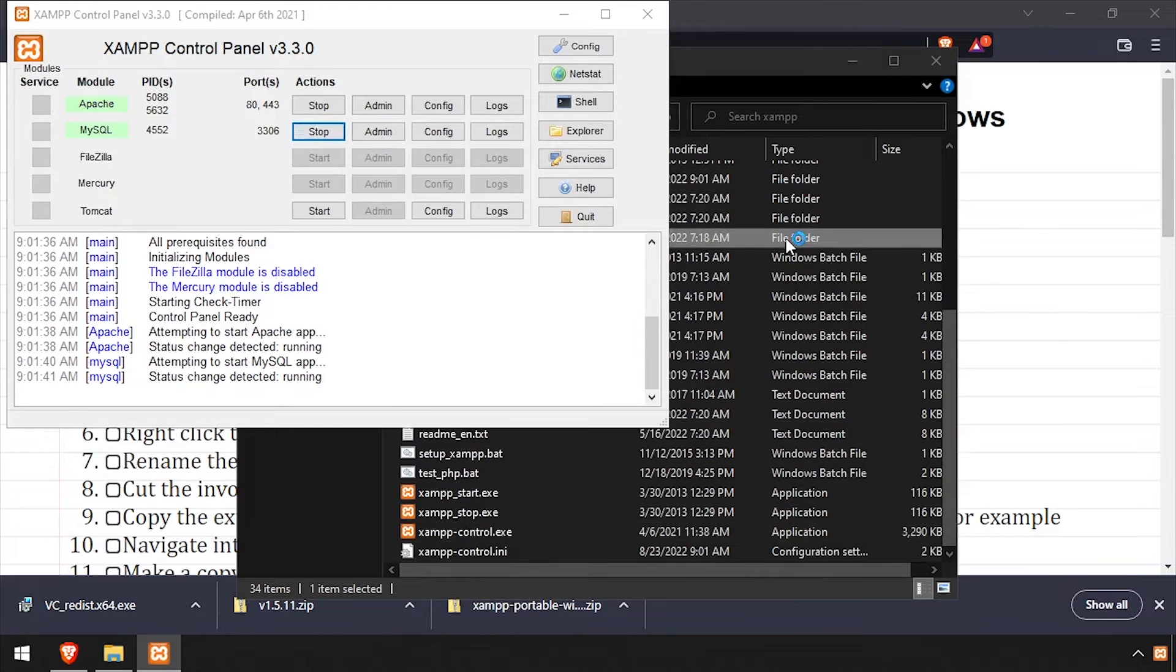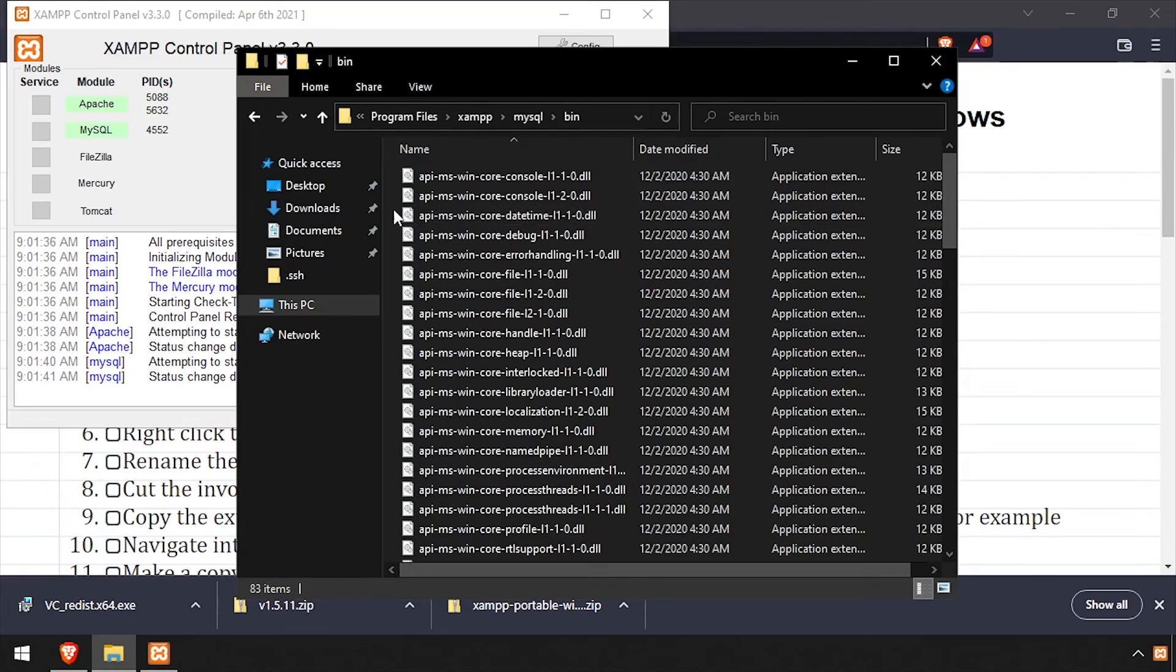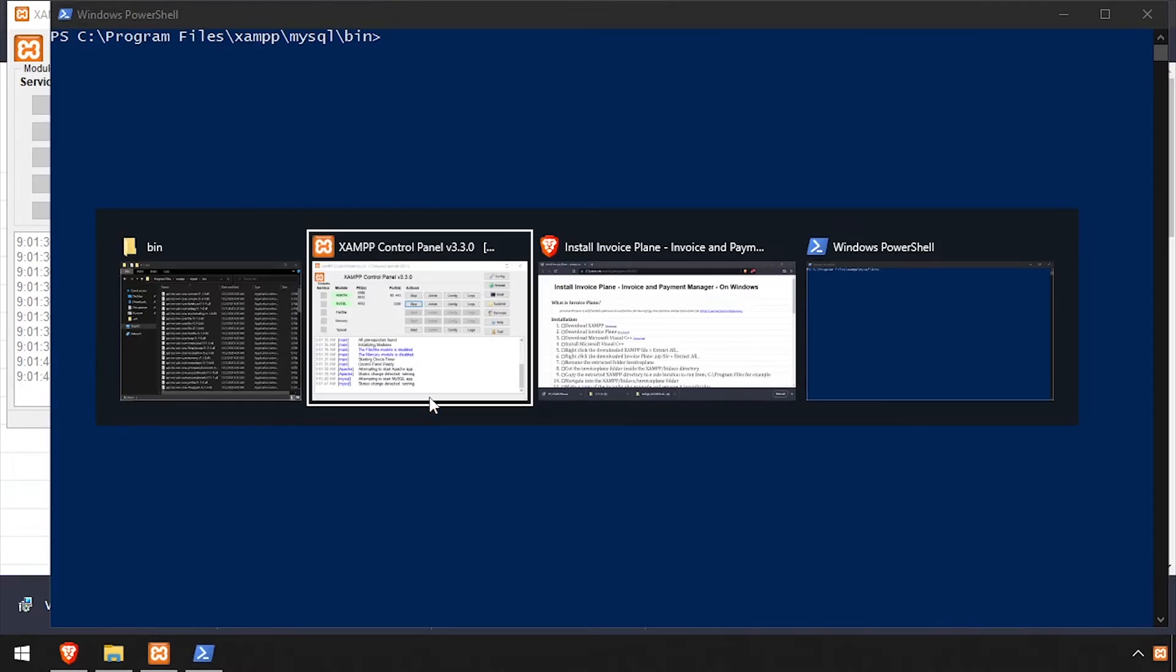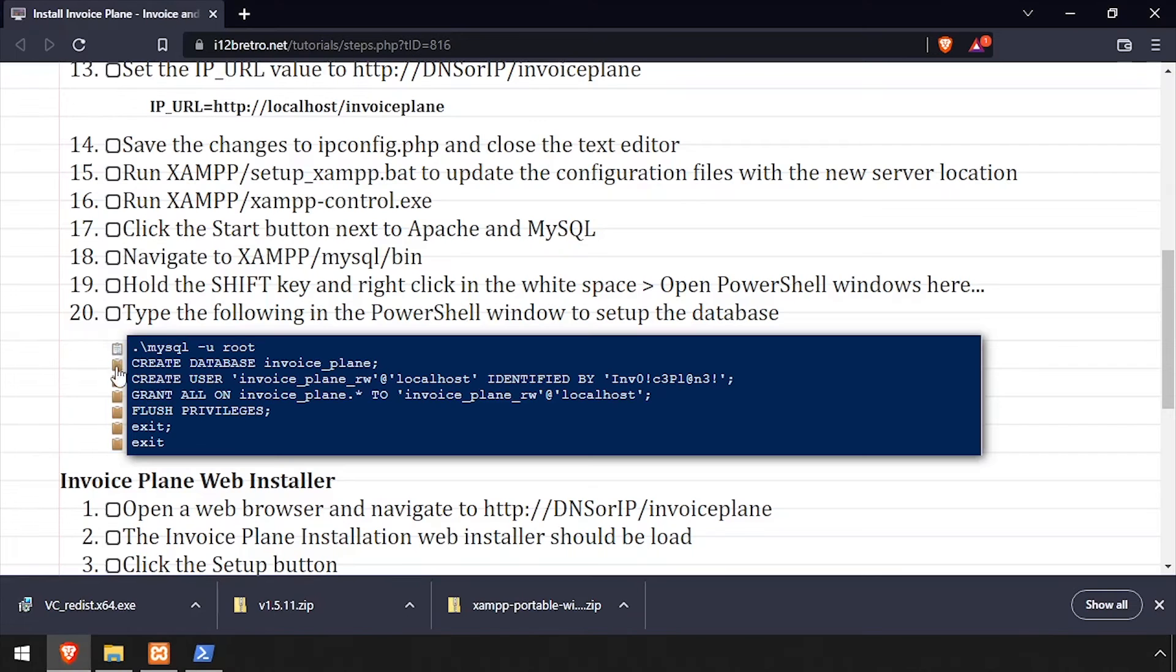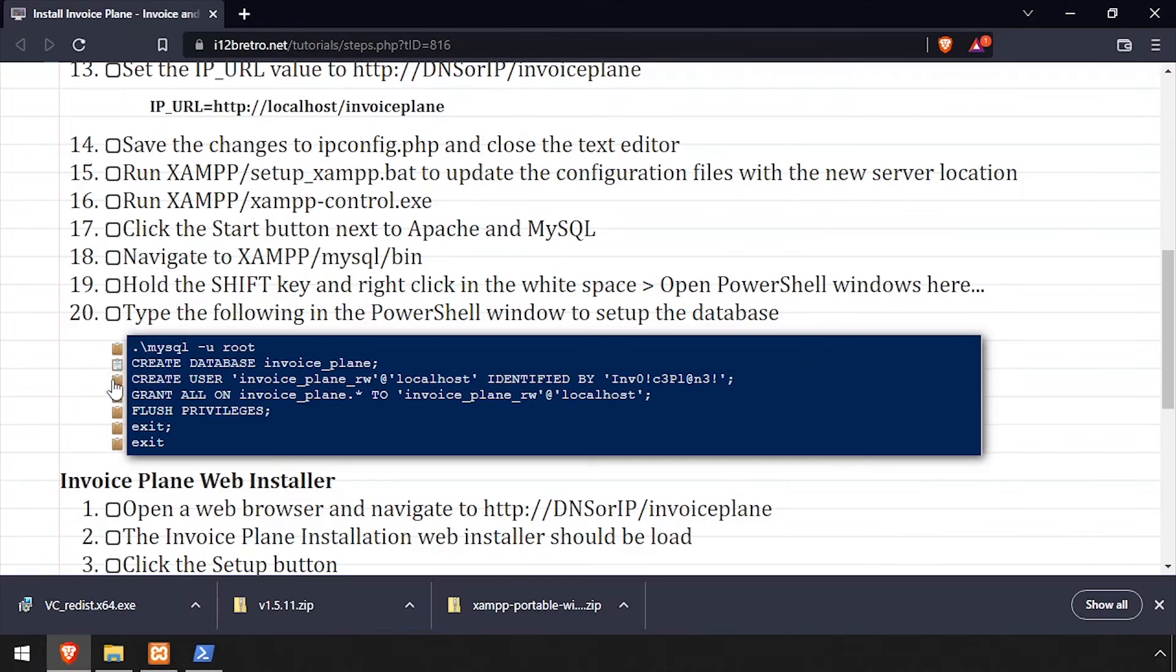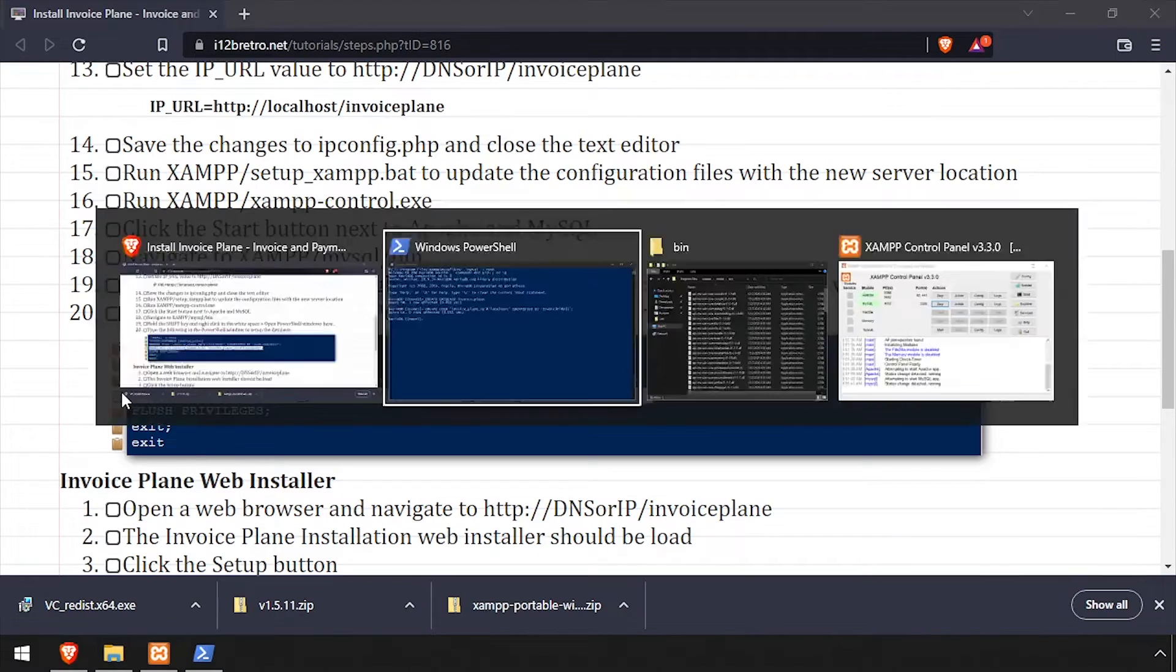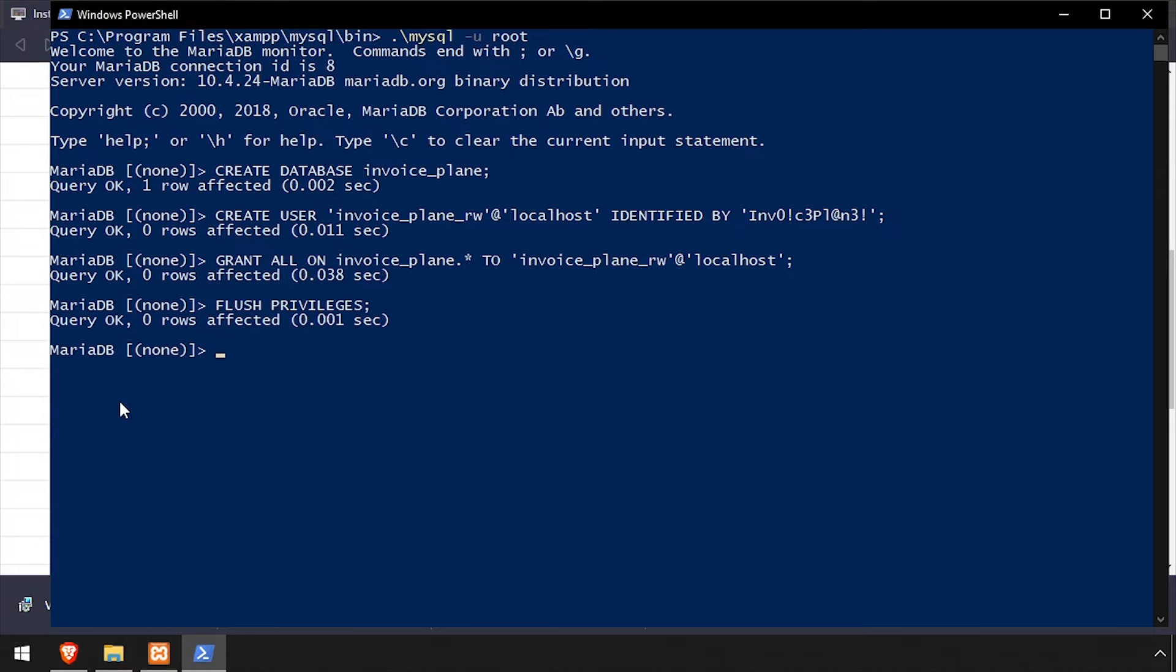Then back in File Explorer, navigate into the MySQL bin directory. While holding shift, right click in the white space and select open PowerShell window here. Now we'll log into MySQL using the command line utility. Using SQL commands, we'll create an Invoice Plane database as well as a service account with full permissions to the new database. Then we'll flush privileges and close the MySQL connection.